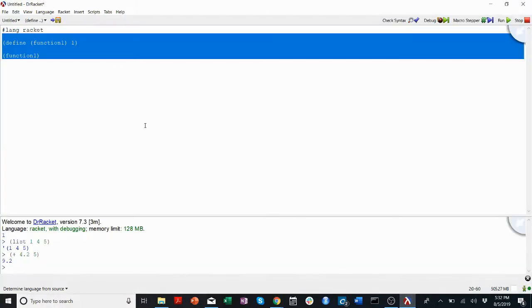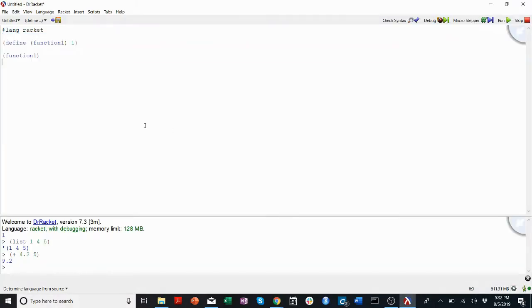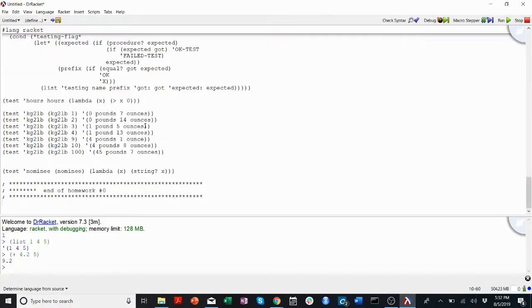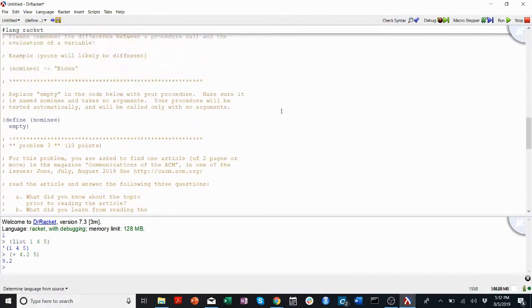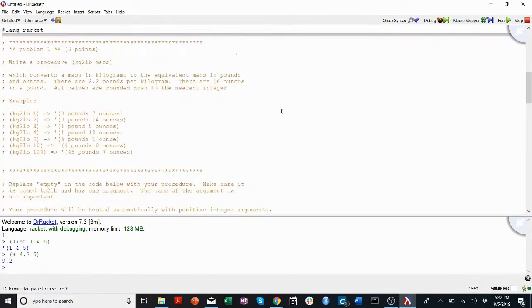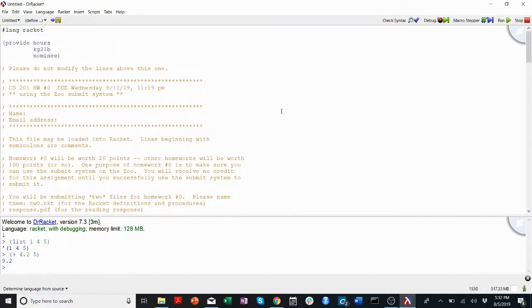I'll copy-paste it. It's important that we keep that pound-lang racket at the top, so after I copy-paste it in, I should still have pound-lang racket at the top.